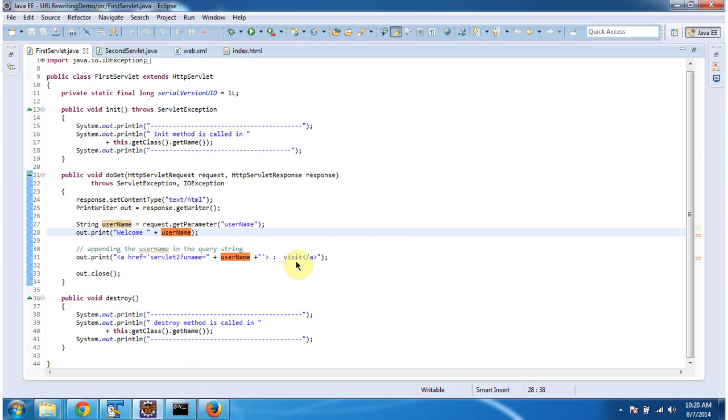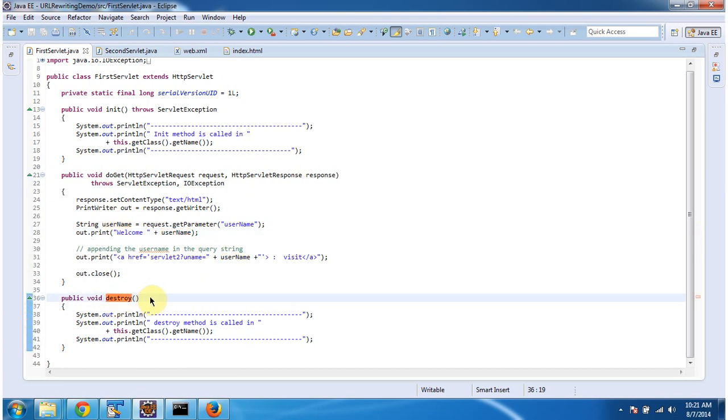So once user clicks this visit link, the request goes to the servlet2. And using this appended username, we can track the particular user. And the last method is destroy. This method will be called by the servlet container to remove this servlet from the servlet container.